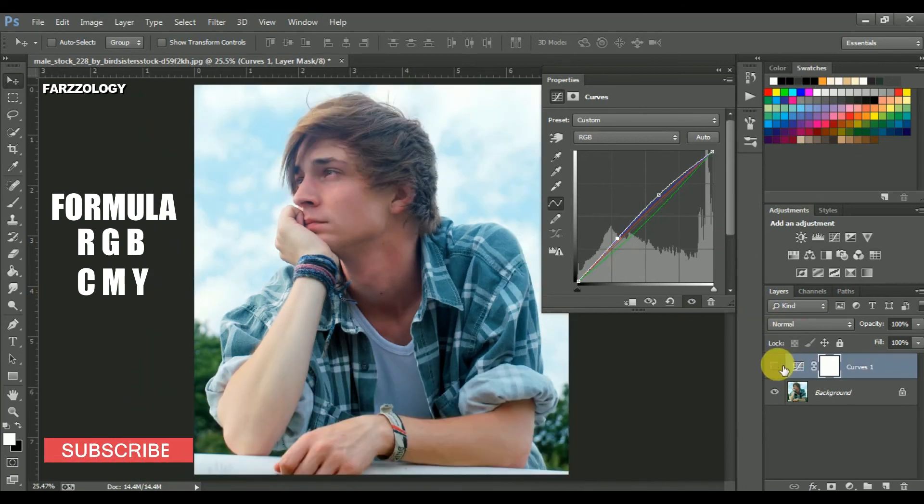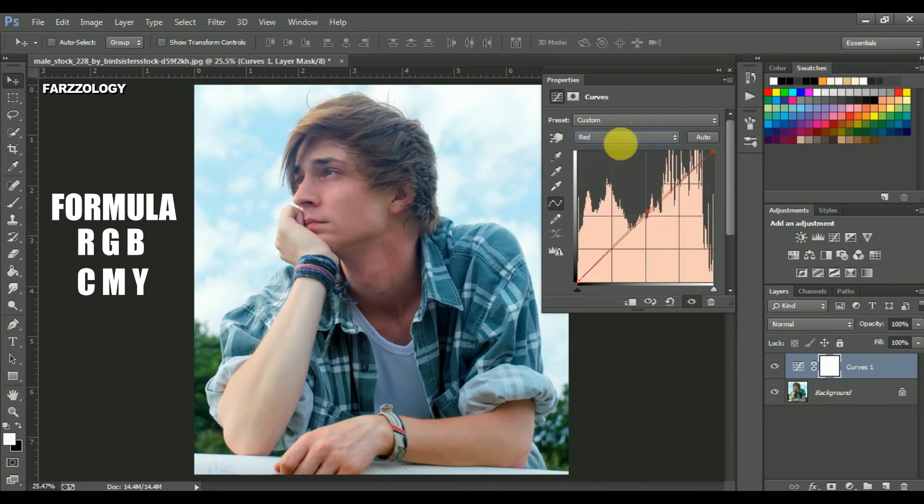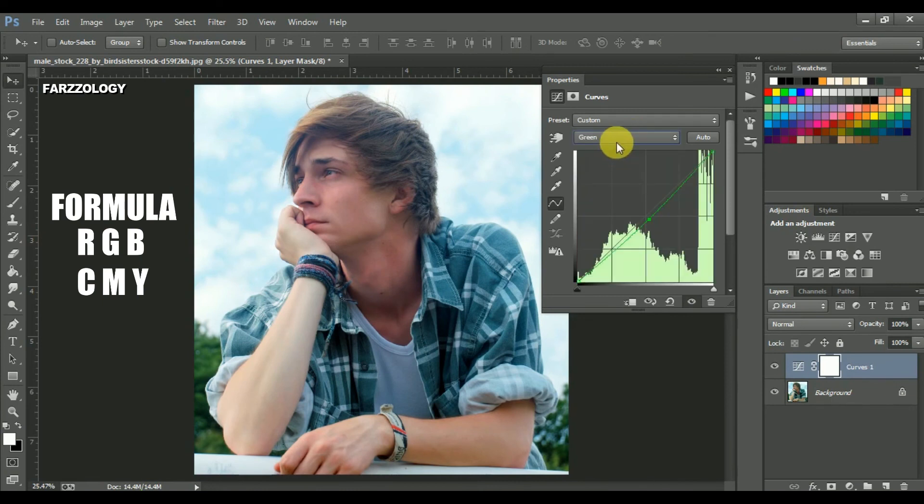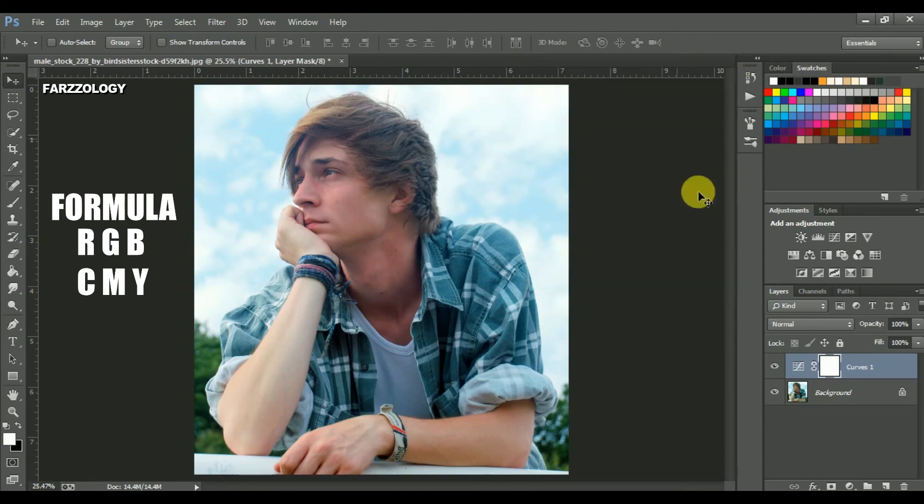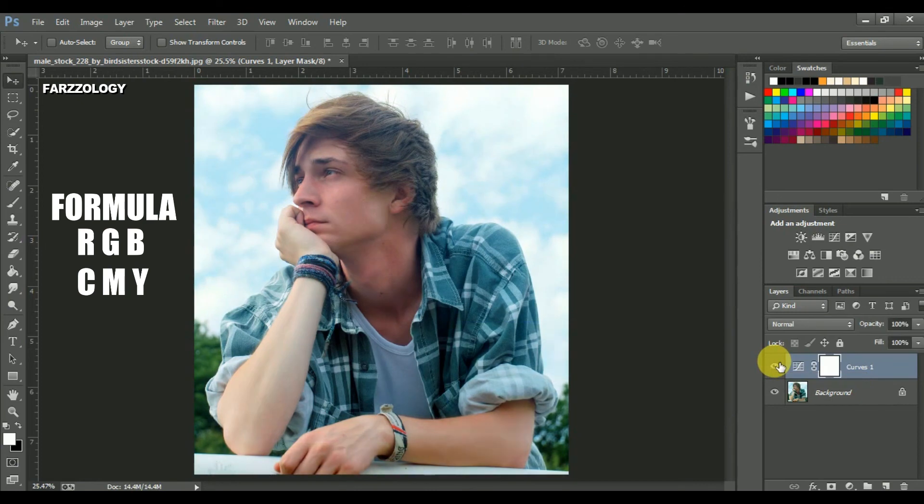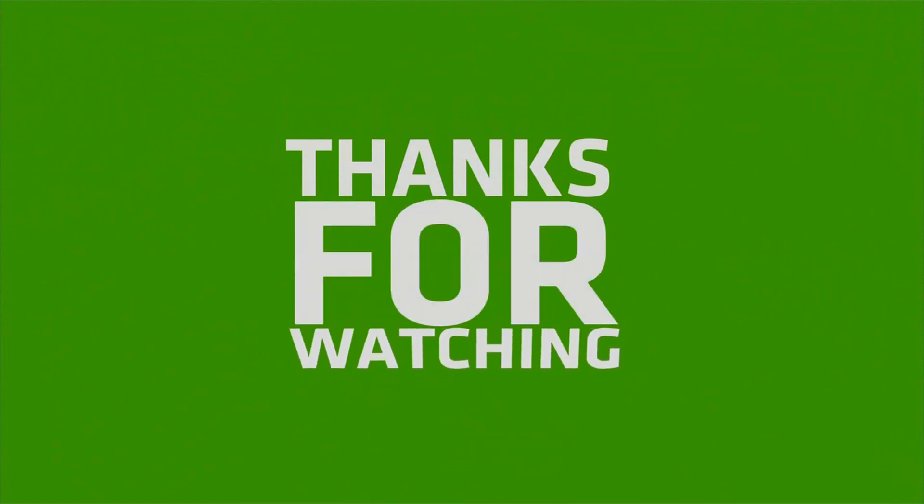This is before. And this is after. Remember to like, comment and subscribe.